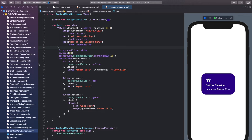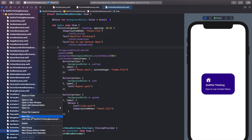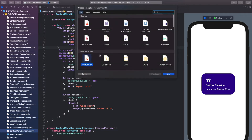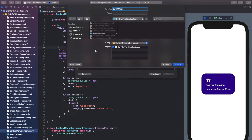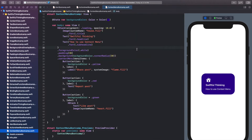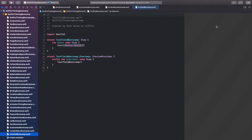As always, we're going to start this video by creating a new file in our Xcode project. So let's right click the navigator, create a new file. It's going to be a SwiftUI view. We're talking about text fields, so let's call it TextFieldBootcamp. Go ahead and click create. Once you're inside, click resume on that canvas and let's get coding.